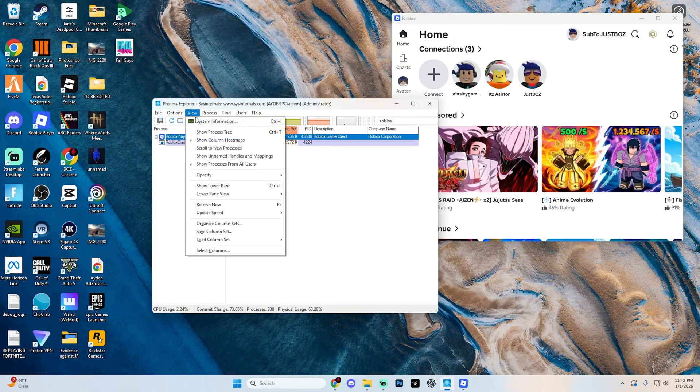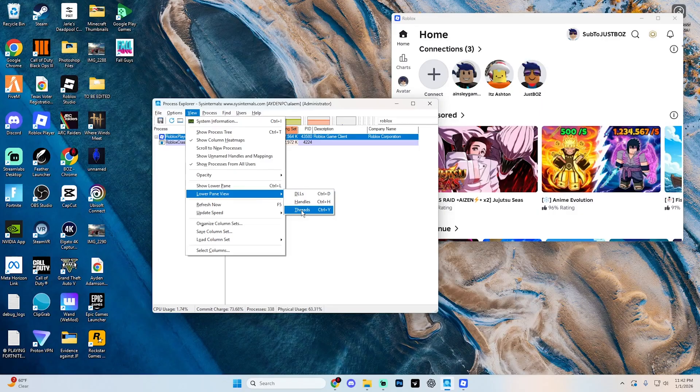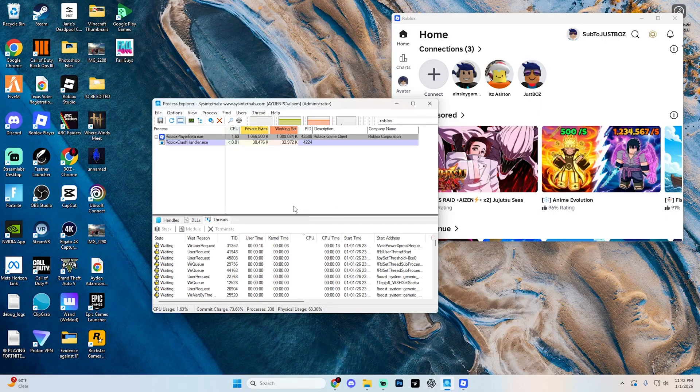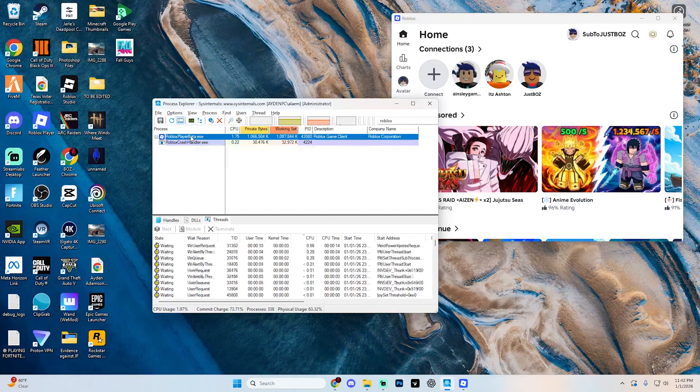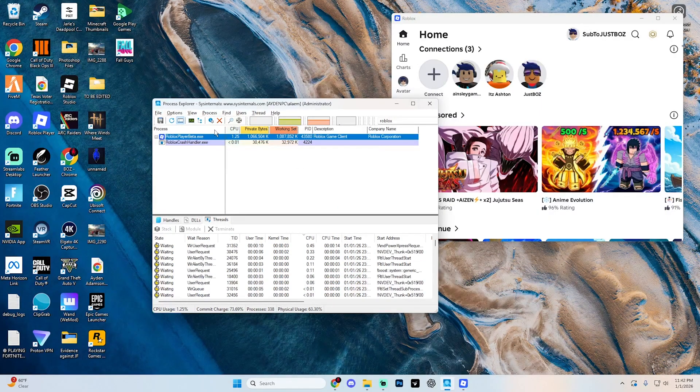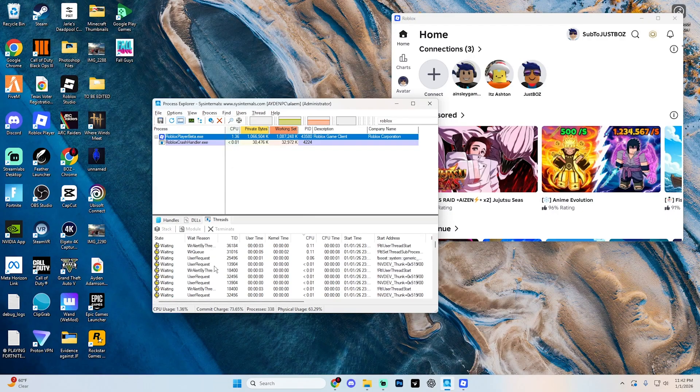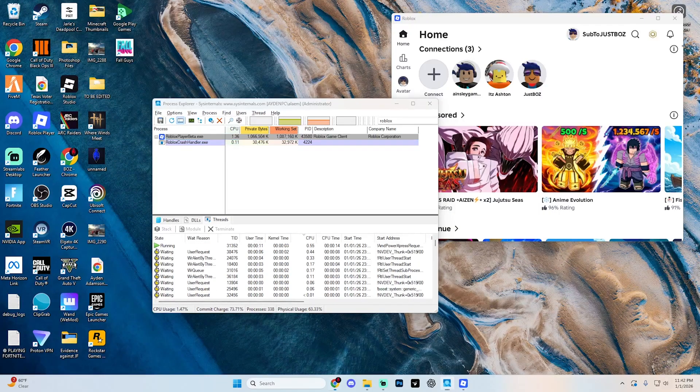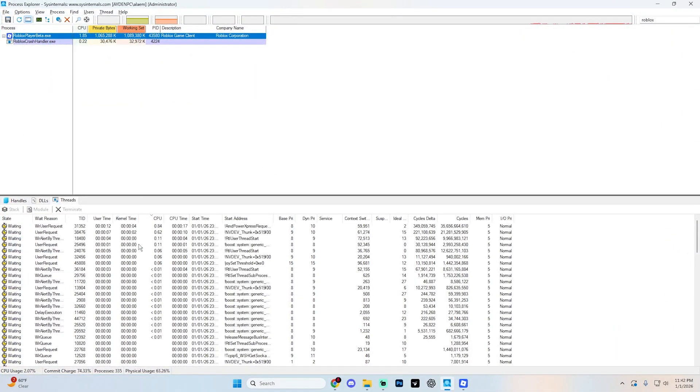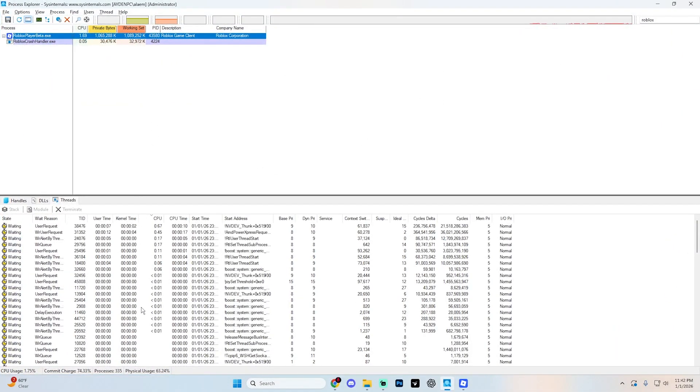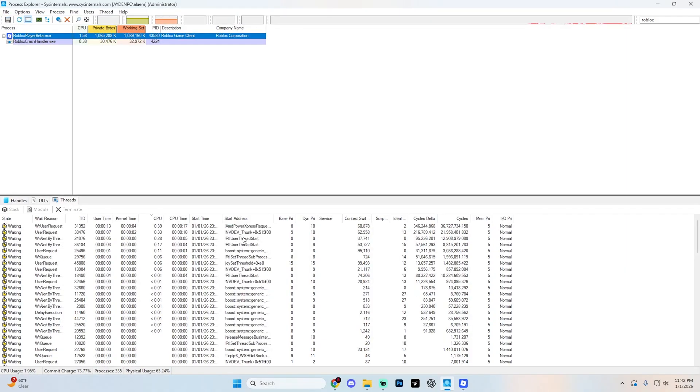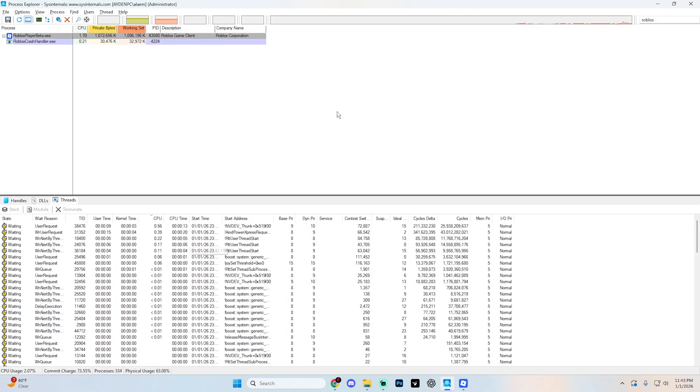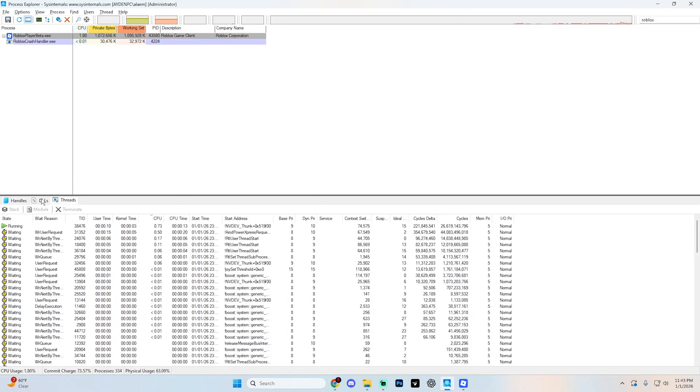Once you select Roblox, go up to view and then go down to this little option that says lower pane view. Select threads and it's going to show you a page that looks like this. Then we select Roblox player and you're going to see all these options on here that are saying waiting. I'm going to expand this so it's a little bit easier to see.